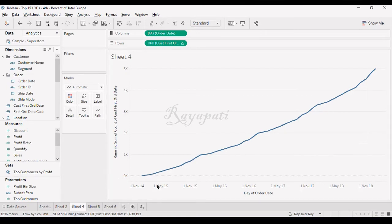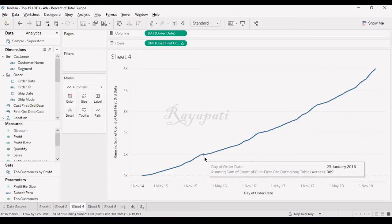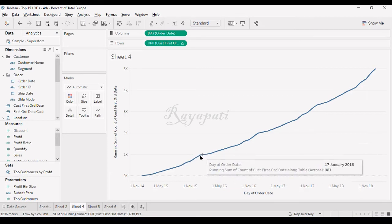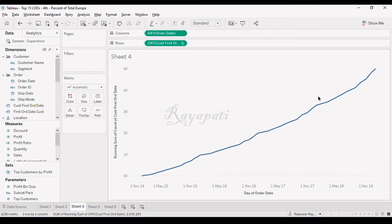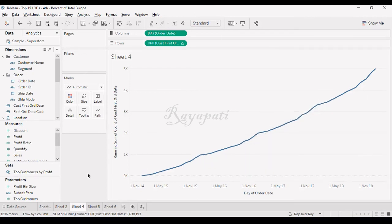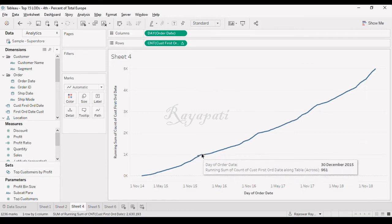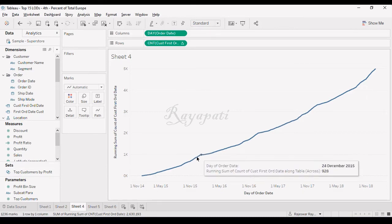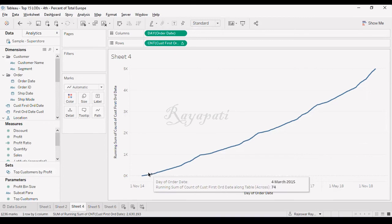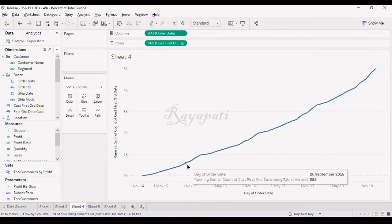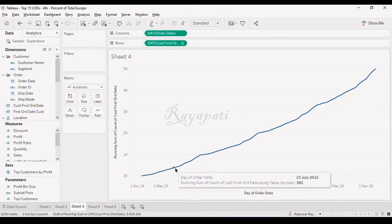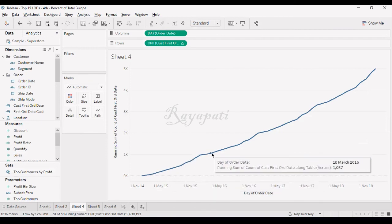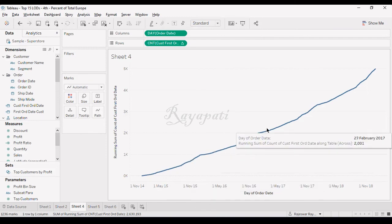So, this is the trend we observe. Whenever I am having my customers, I am looking at the customers that I have acquired, there is a spike in my number of customers near the New Year, Christmas and New Year.